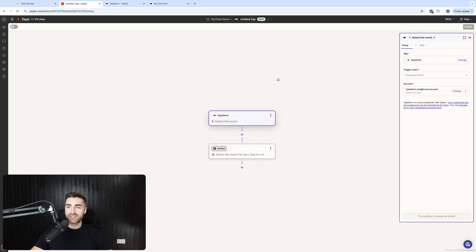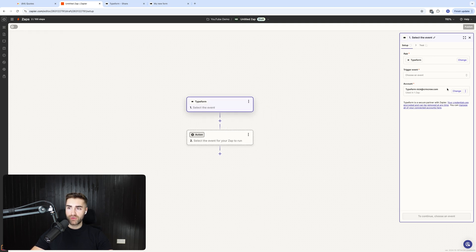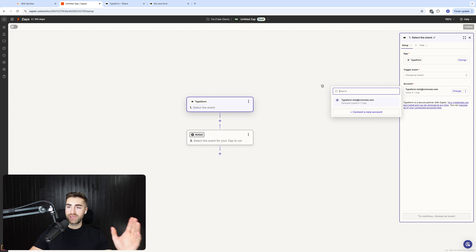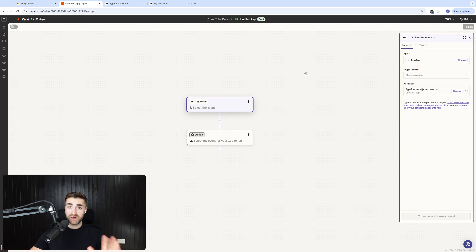And then if you haven't signed into Typeform already, all you need to do is just press sign in on the right hand side. Press connect account. You literally just log in using your Typeform credentials and it's really that easy. All sorted.